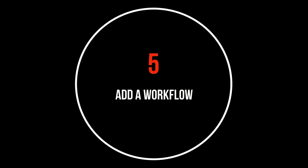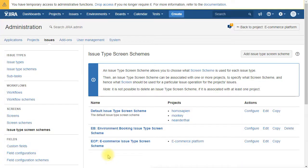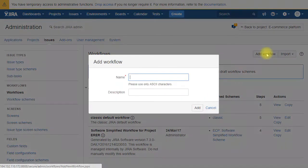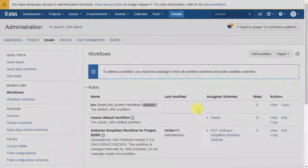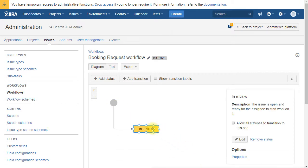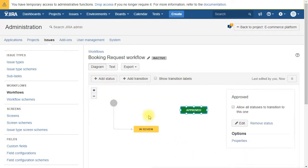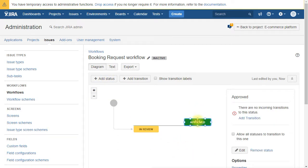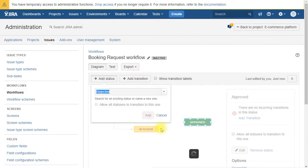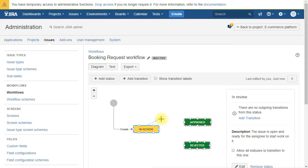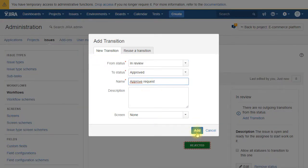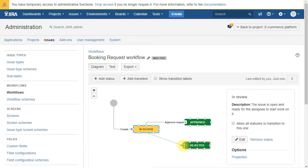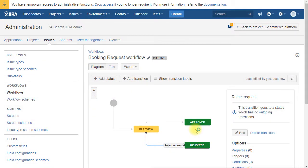Next step we are going to create the new workflow. For that we go under workflow, add workflow. We give it a name. And then we create a very simple workflow for the use case. So we have the in review step, an approved step, and a rejected step. We add the transitions. And it's done.